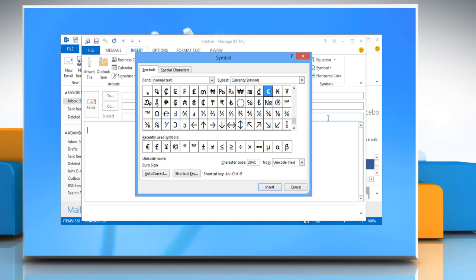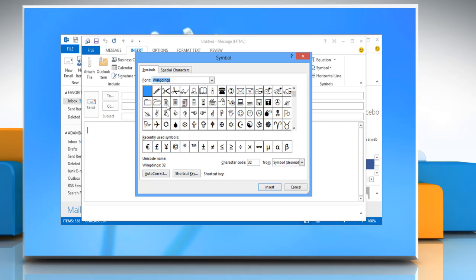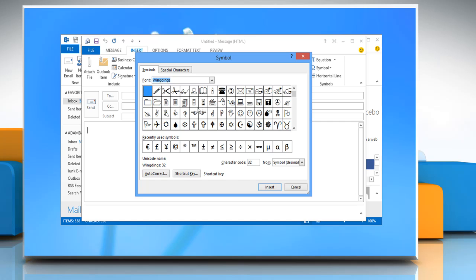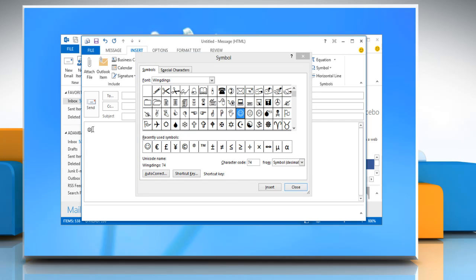The Symbol dialog box appears. Click the Font drop down list to Wingdings. Locate the smiley face. Click the image and then the Insert button. The smiley face emoticon is inserted into the mail.